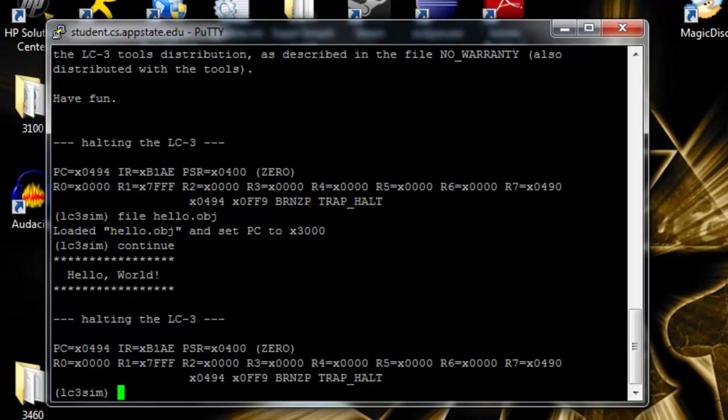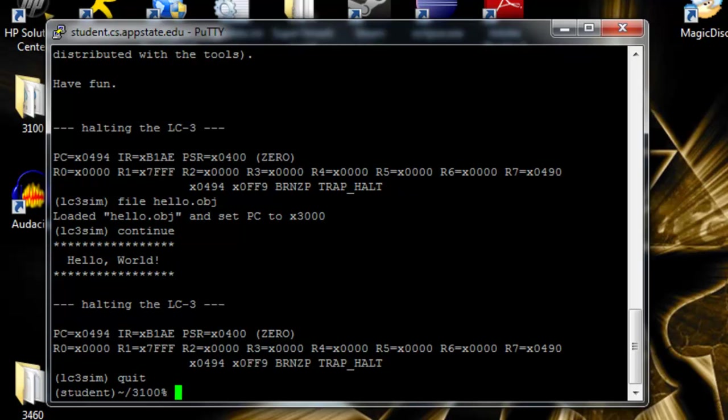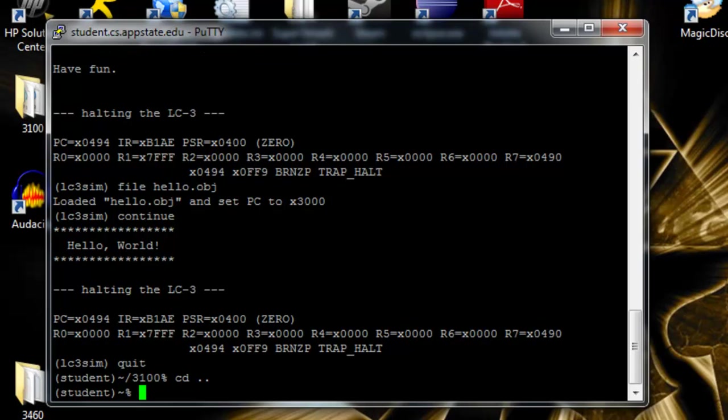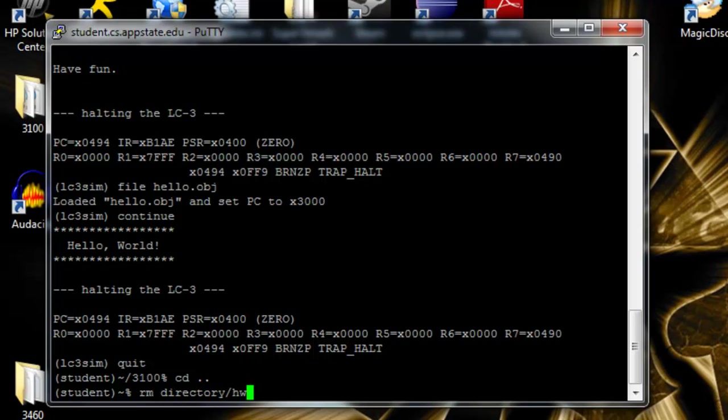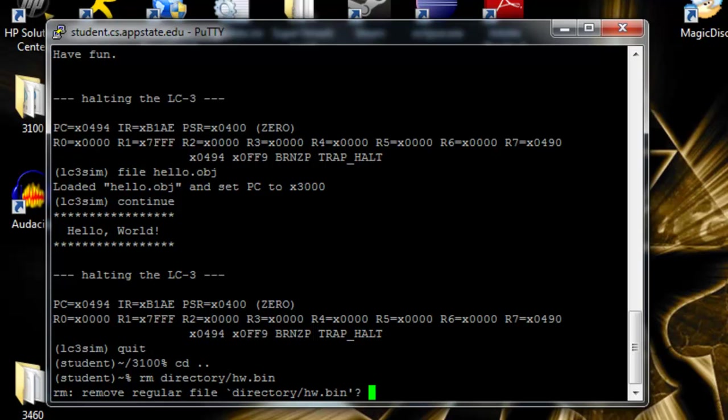So the last thing we're going to do is show you how to remove files and directories. We've got to quit the simulator first. We're going to change our directory back up. The remove command is rm. We're going to remove directory slash hw dot bin. It'll ask if you want to remove it. Y for yes, n for no.